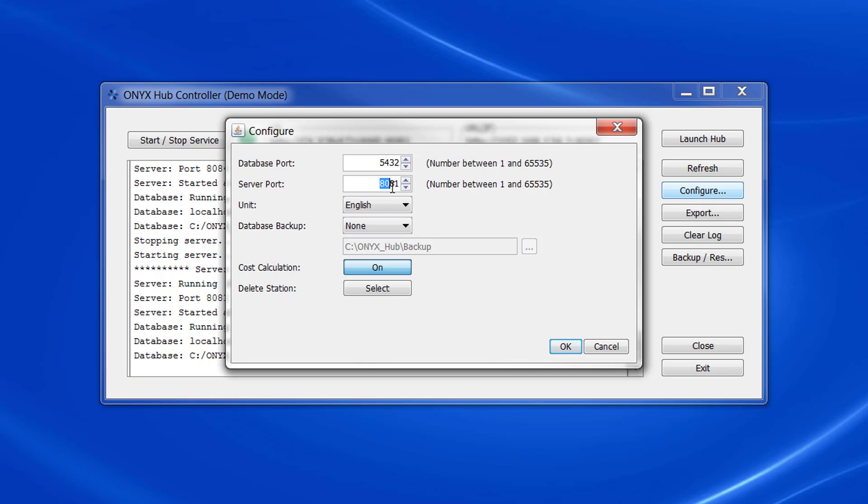You'll already see that Onyx Hub doesn't choose a normal port, it chooses 8081 by default and that's done on purpose so that there isn't a conflict with your network.